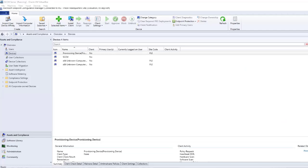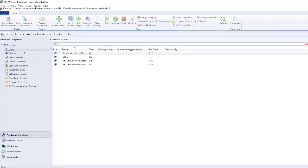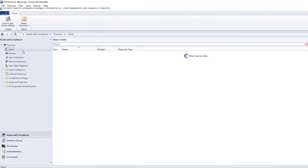So we're in our SCCM server. Before I did the post-configuration stuff, I wanted to show you what it's currently showing. If we go to our devices under Assets and Compliance in MECM, you'll see that it doesn't have any of our other servers discovered. Once we enable Active Directory Discovery, MECM will discover all of the machines on our network. You'll also see it doesn't have any of our users — all of our users on our network that are showing up in Active Directory are missing.